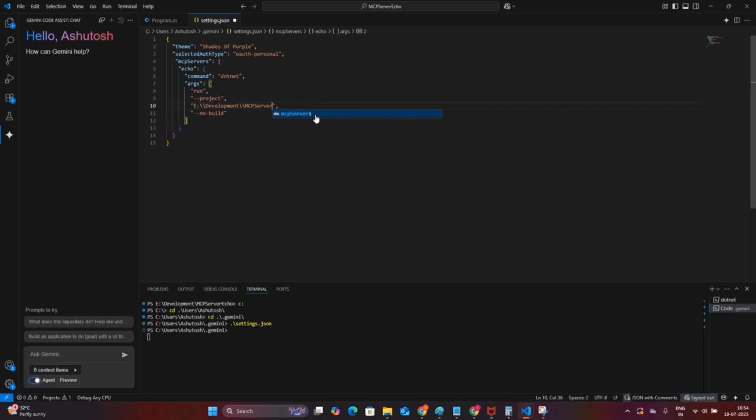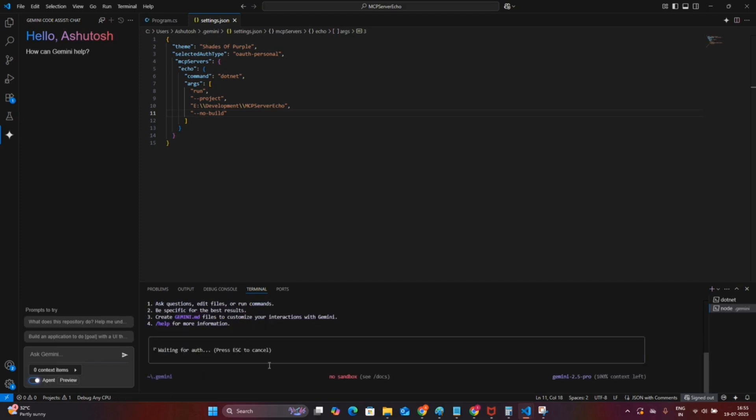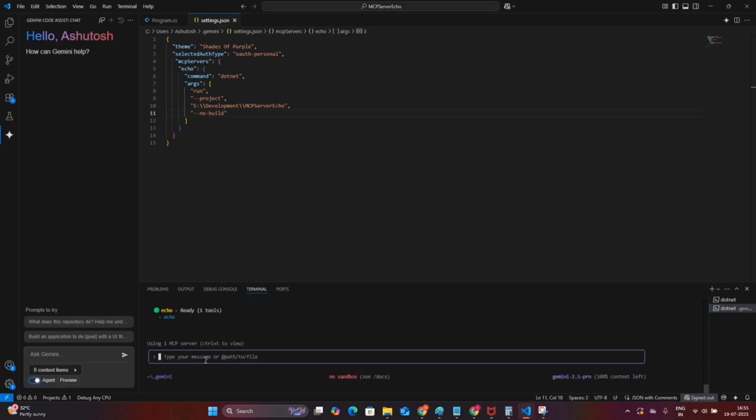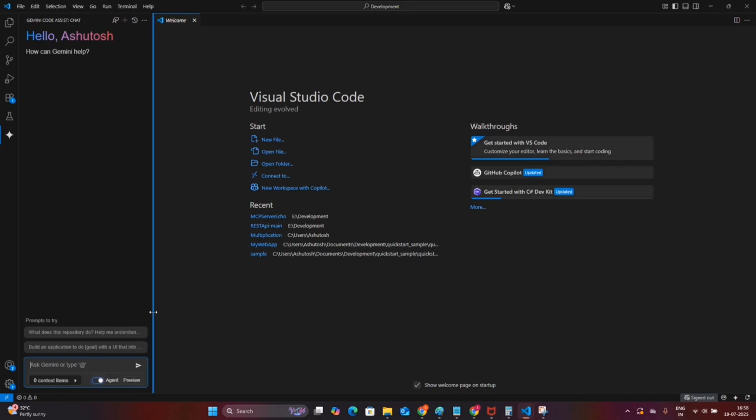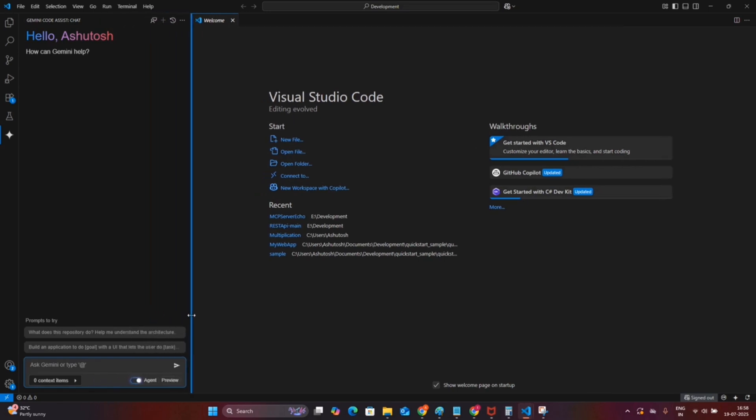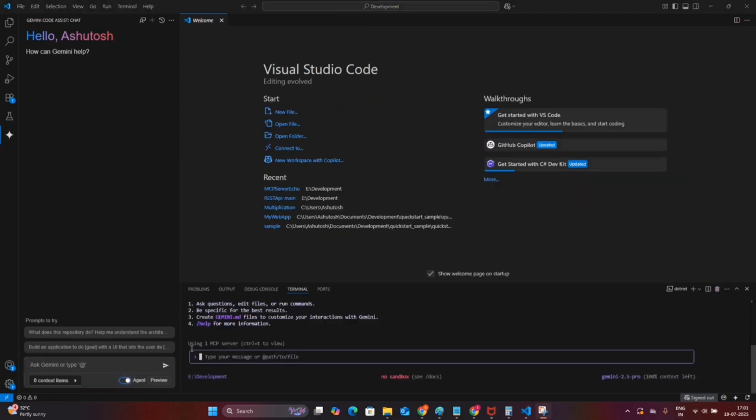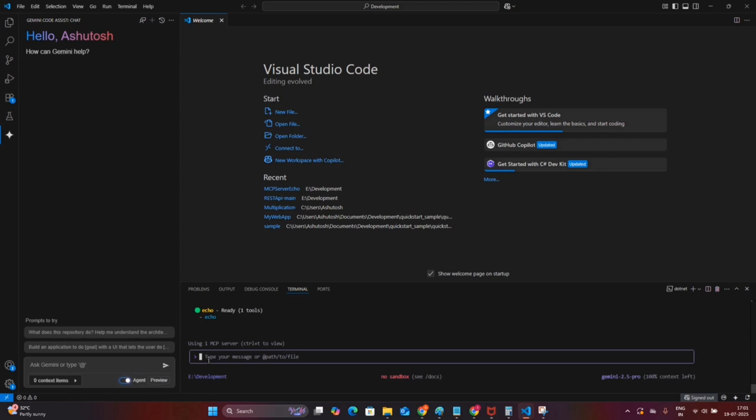If you are not using .NET, then you can change this command from dotnet run to npx command or something else. I have already installed the Gemini CLI. If you type Gemini from the terminal, Gemini CLI will invoke. Now you can check if the MCP server is connected or not. It has shown you the echo tool, so it is connected. Once this configuration is done, you need to restart your Visual Studio. Once it is started and you check, you will see that the echo tool is available.